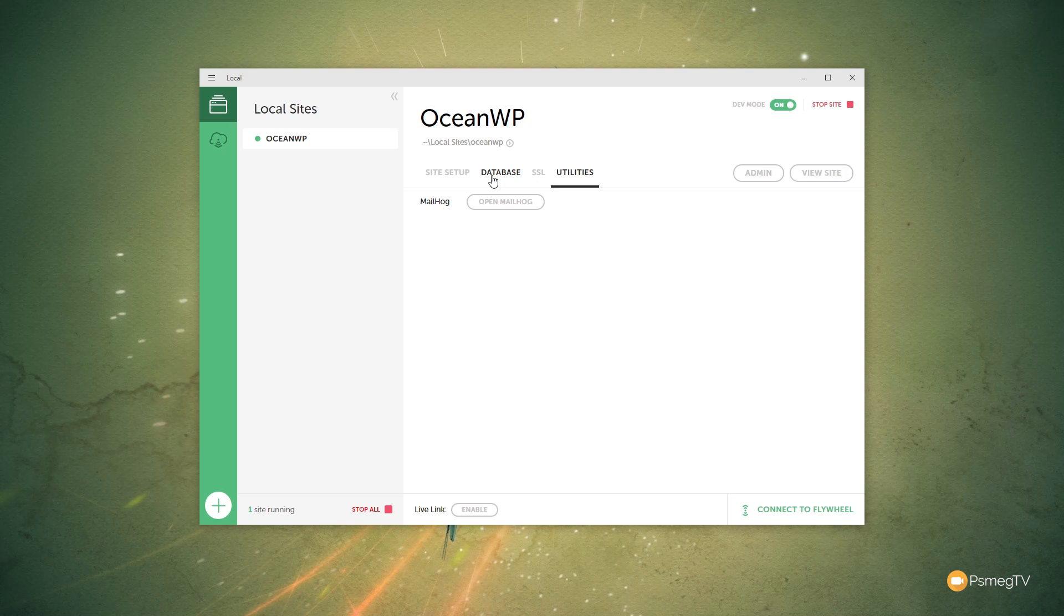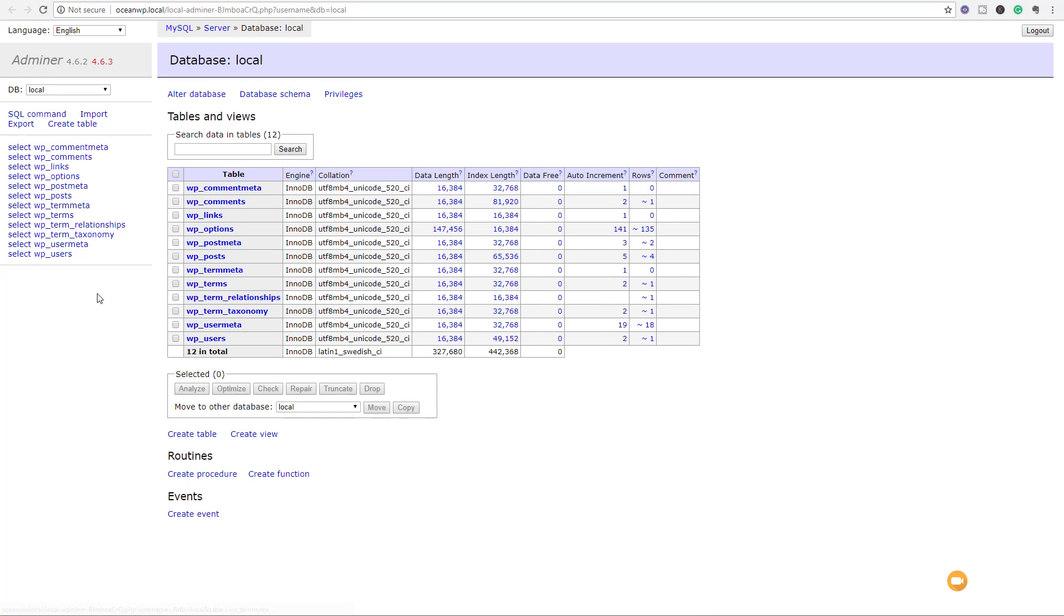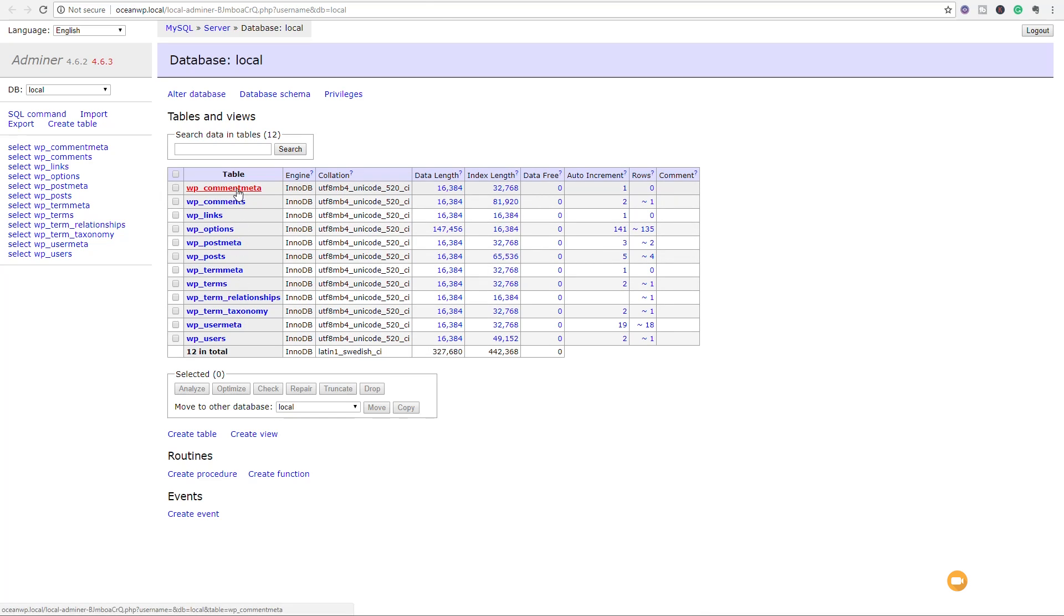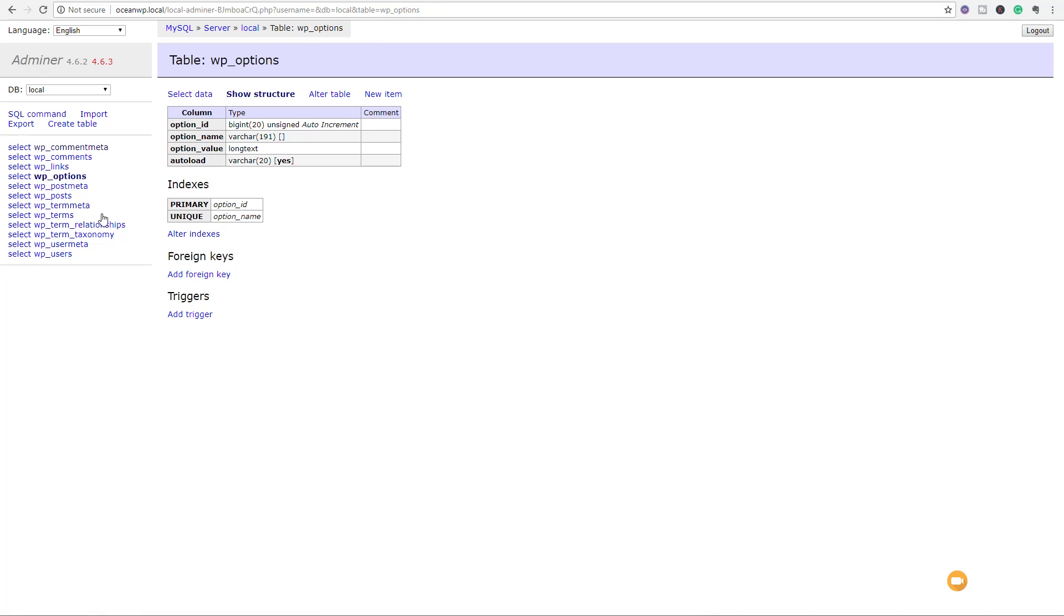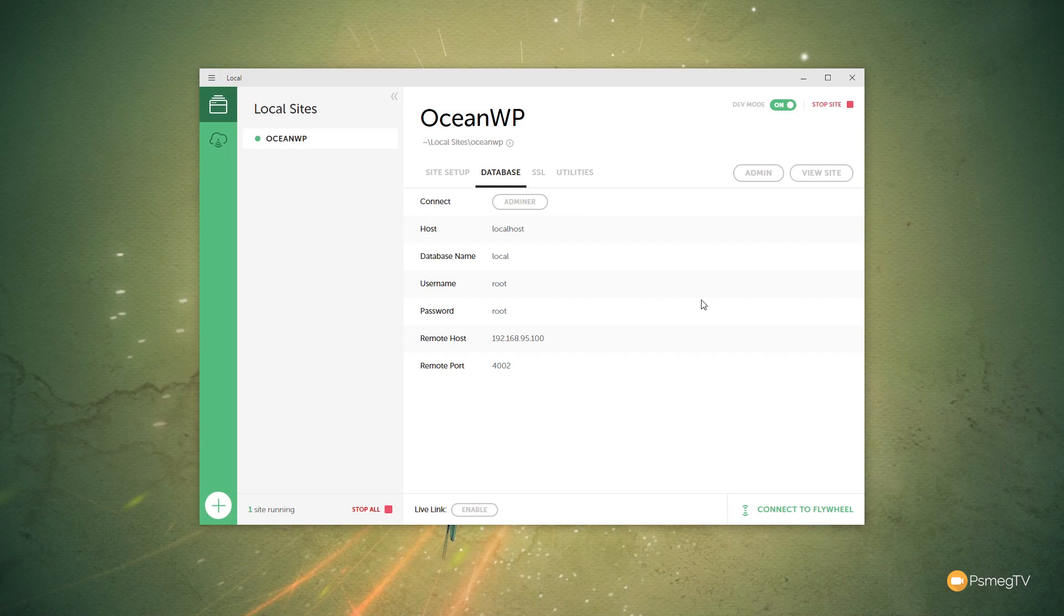We can easily jump over and take a look at our database should we want to make any changes directly in there. So we can jump into the database, come into the adminer, and you can see that'll open up something that's very similar to PHP My Admin. It allows you to go through to all the tables. We can do some basic things in here. We can open up and take a look at any of the information in any of the different settings of our database. So that's quite useful should you need to go in and make some changes or edit any of your database itself directly.